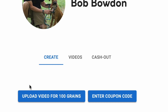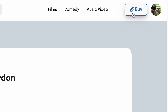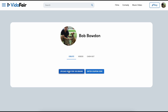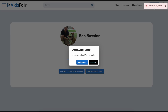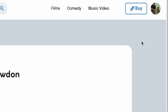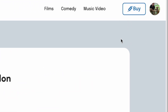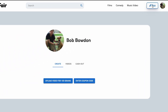It indicates that the upload fee is 100 grains, which equates to $1. We have no grain balance right now — that would show up in the top right corner. We click 100 grains, it says Initiate an Upload for 100 grains, and we confirm. We get an error message saying Insufficient Grains. So we understand the problem: we need at least 100 grains to do the upload.